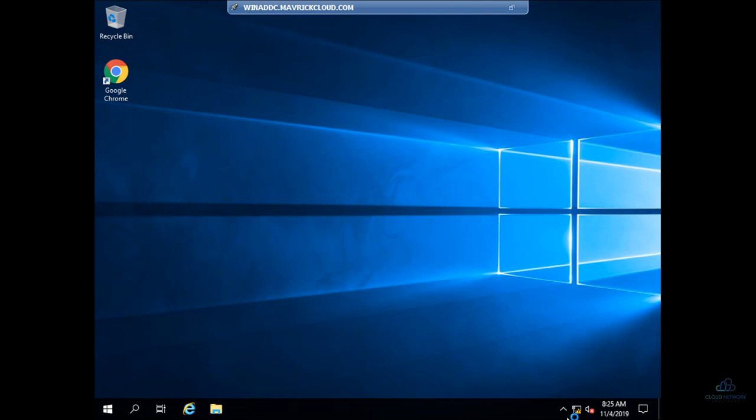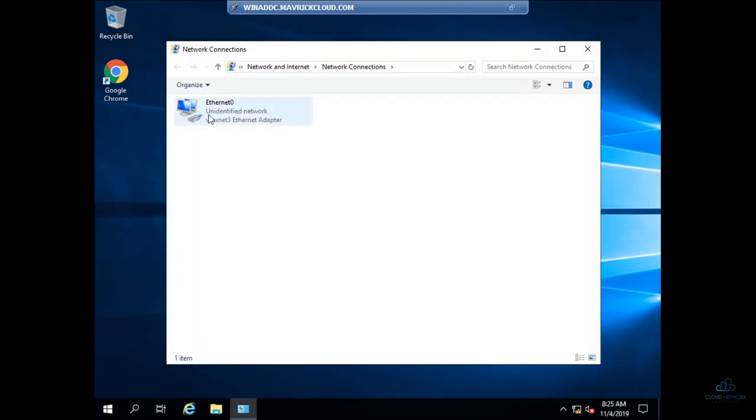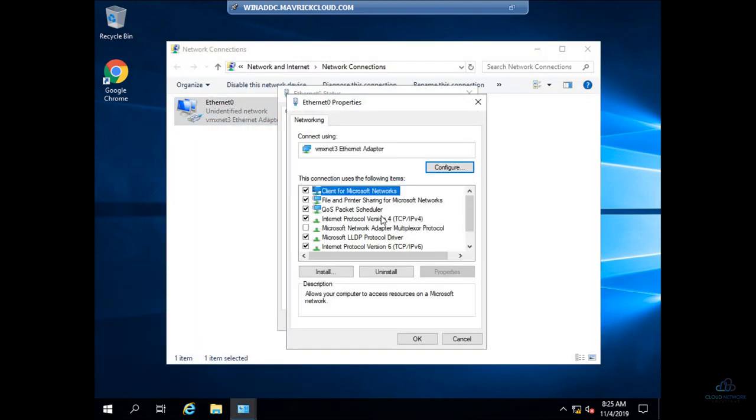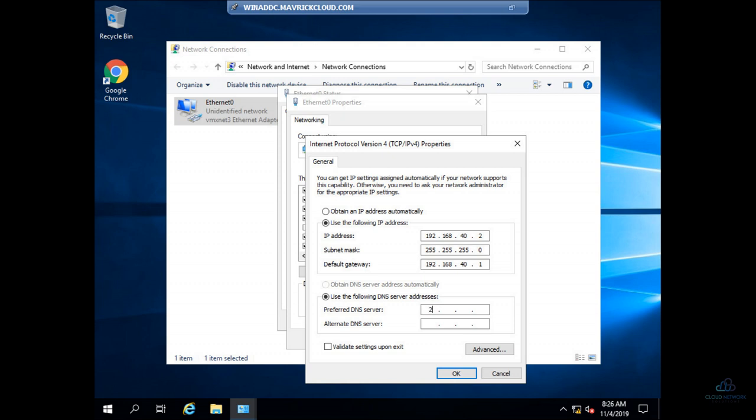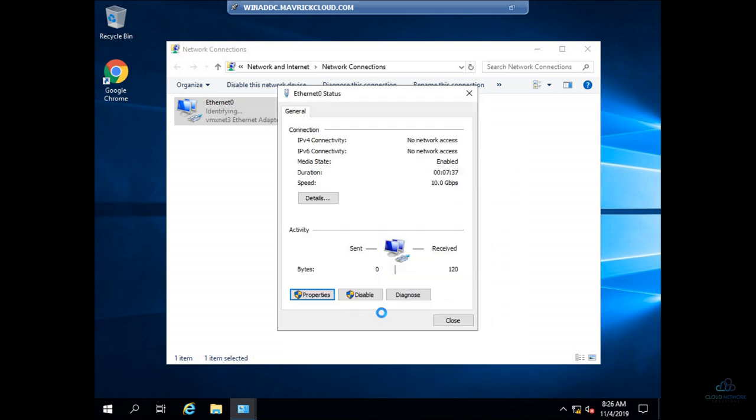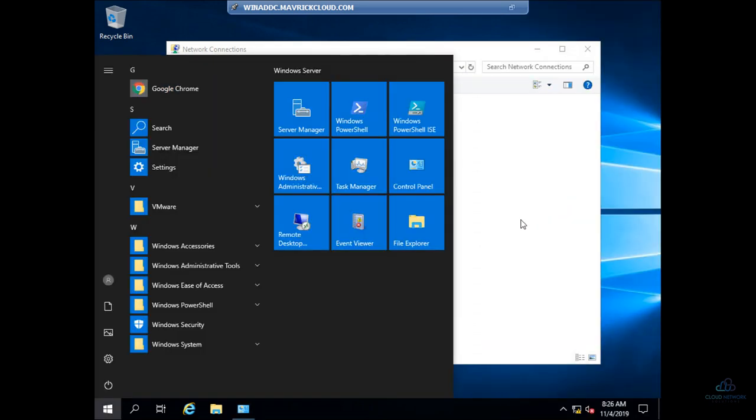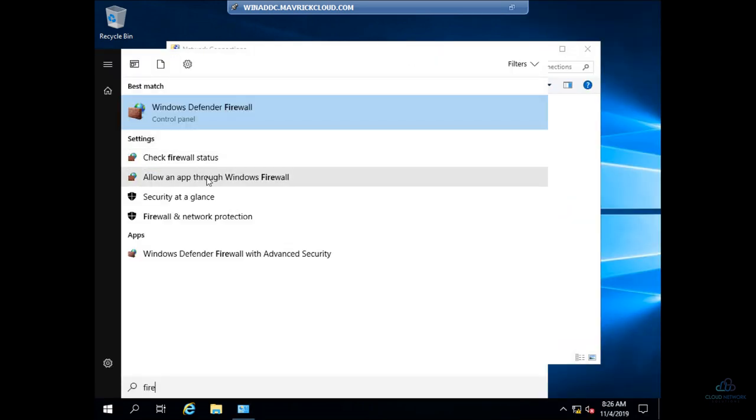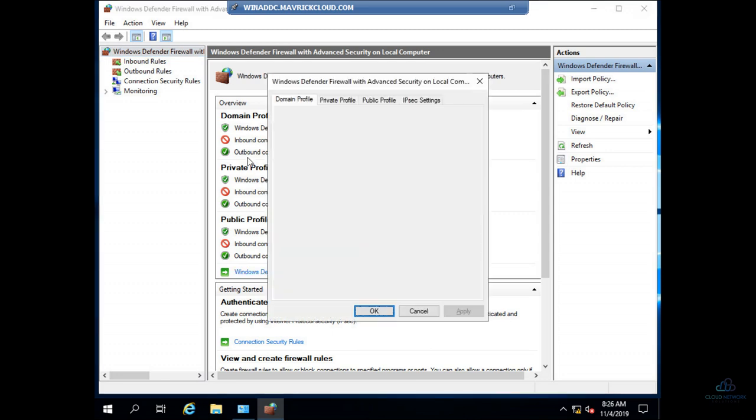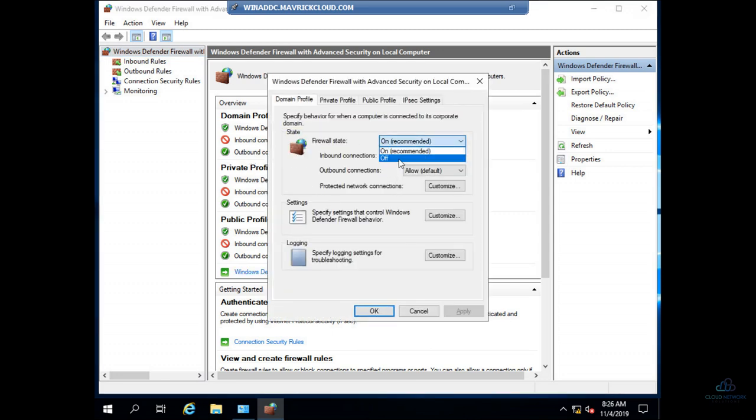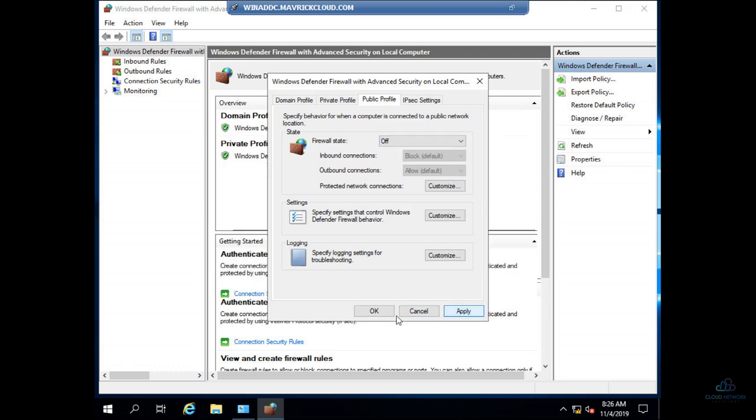Let's see what it has. 40.2, 40.1, 127.0.0.1 right, cool. Close this up. Yes, let me disable the firewall service. It's gonna be off, okay.